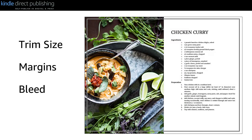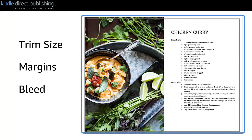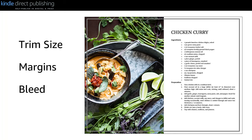In this video, we will explain three concepts: trim size, margins, and bleed, to help you format your interior file.